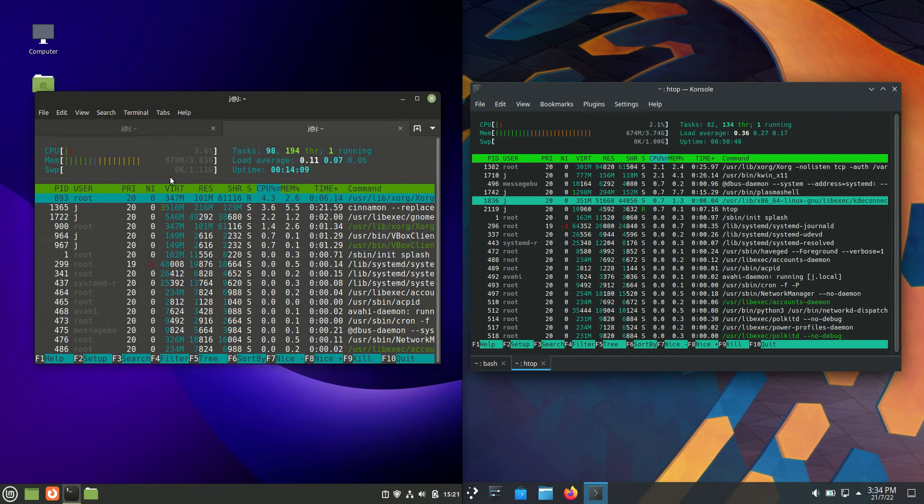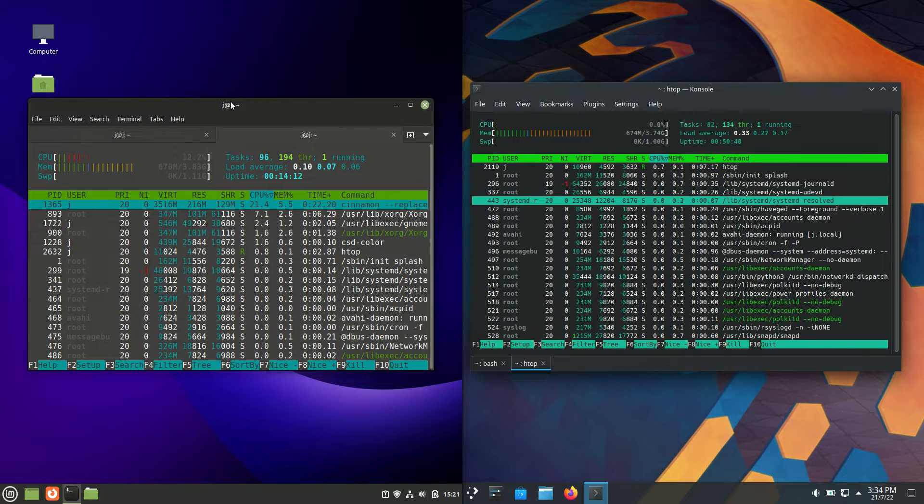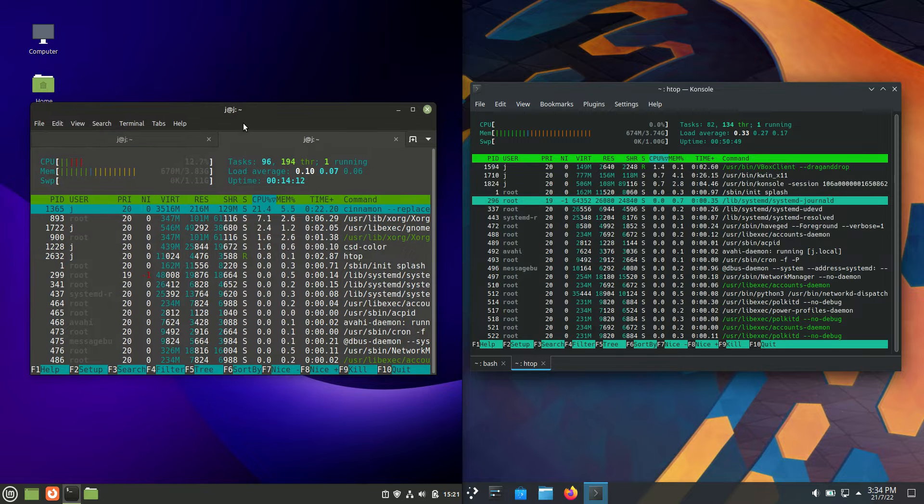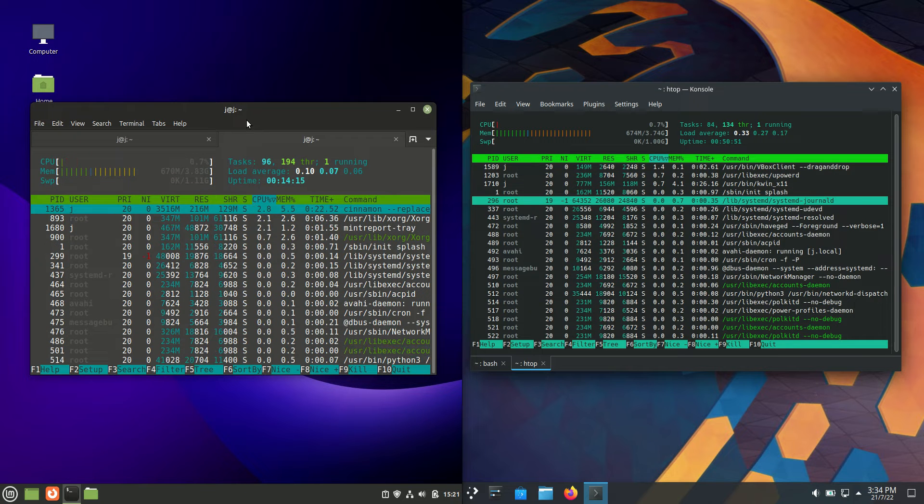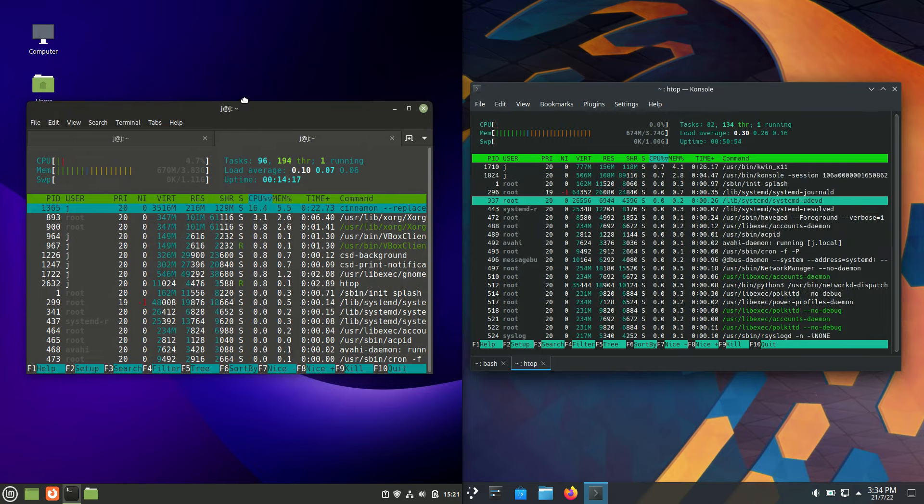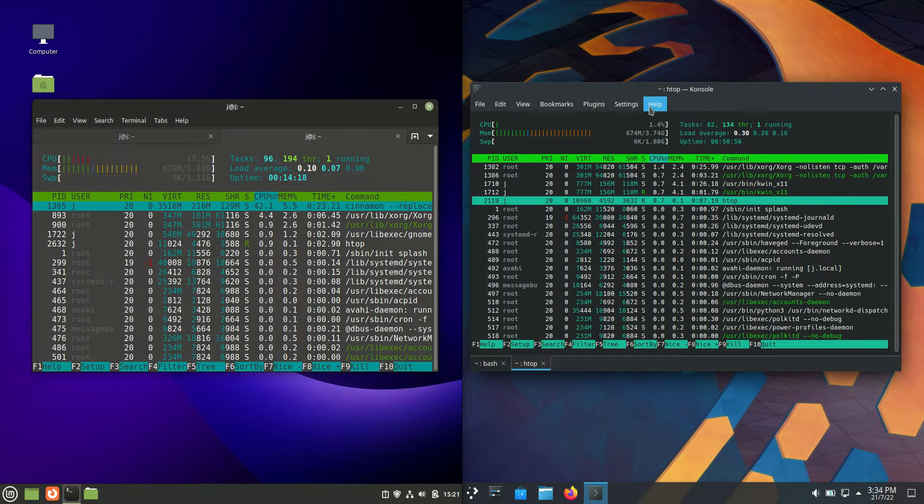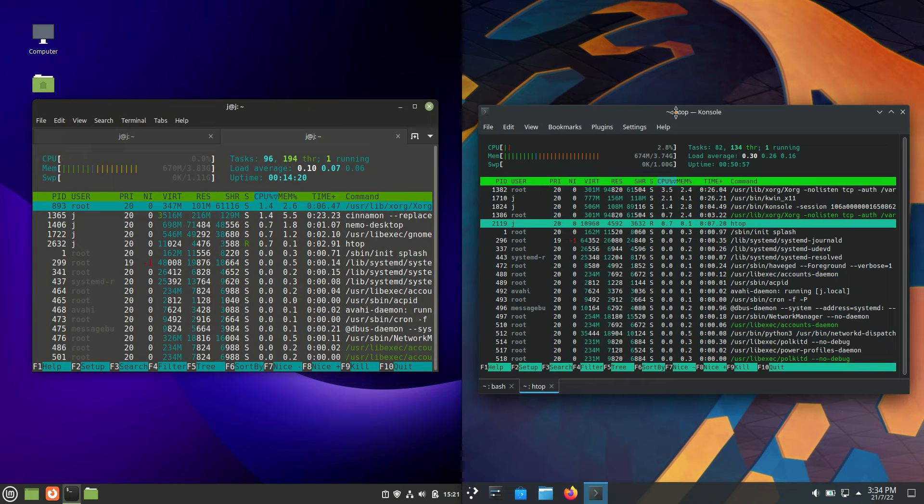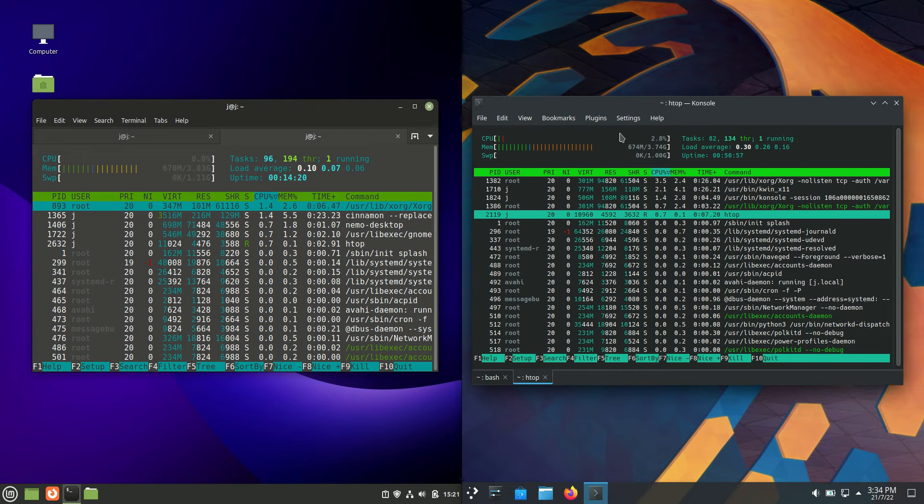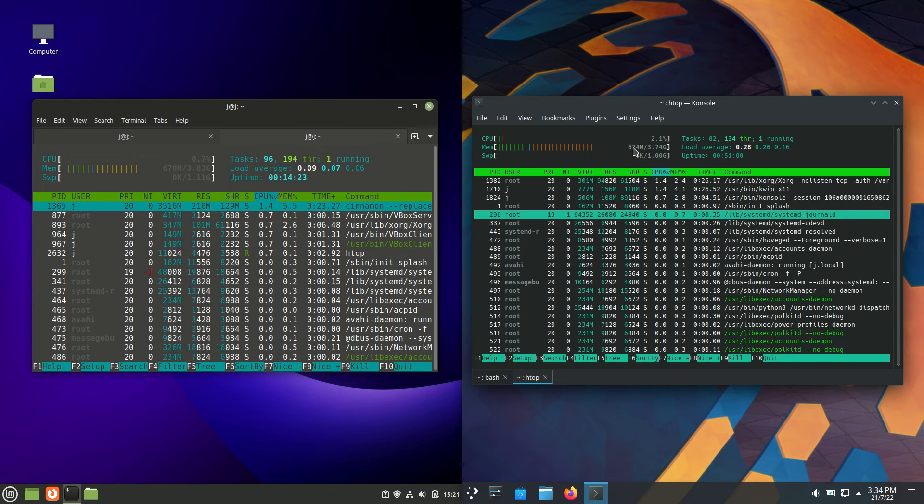On the left hand side, we're running about 670 megabytes of RAM on boot up for Linux Mint 21 Cinnamon edition. Bear in mind, it is beta and not fully released yet. On the right hand side for Kubuntu, we are running at almost exactly the same.